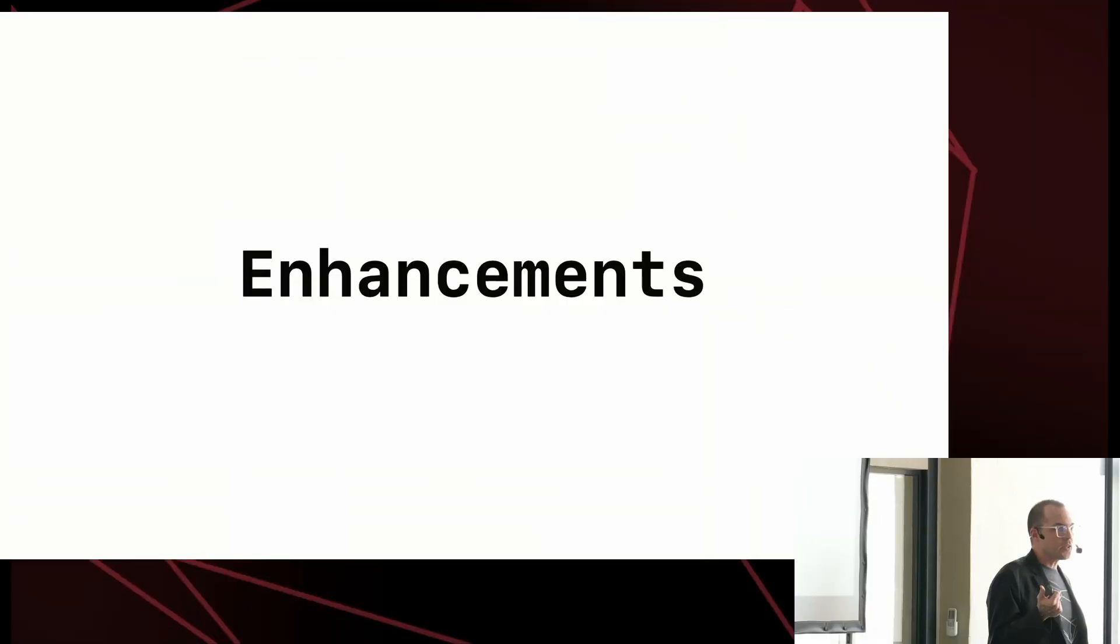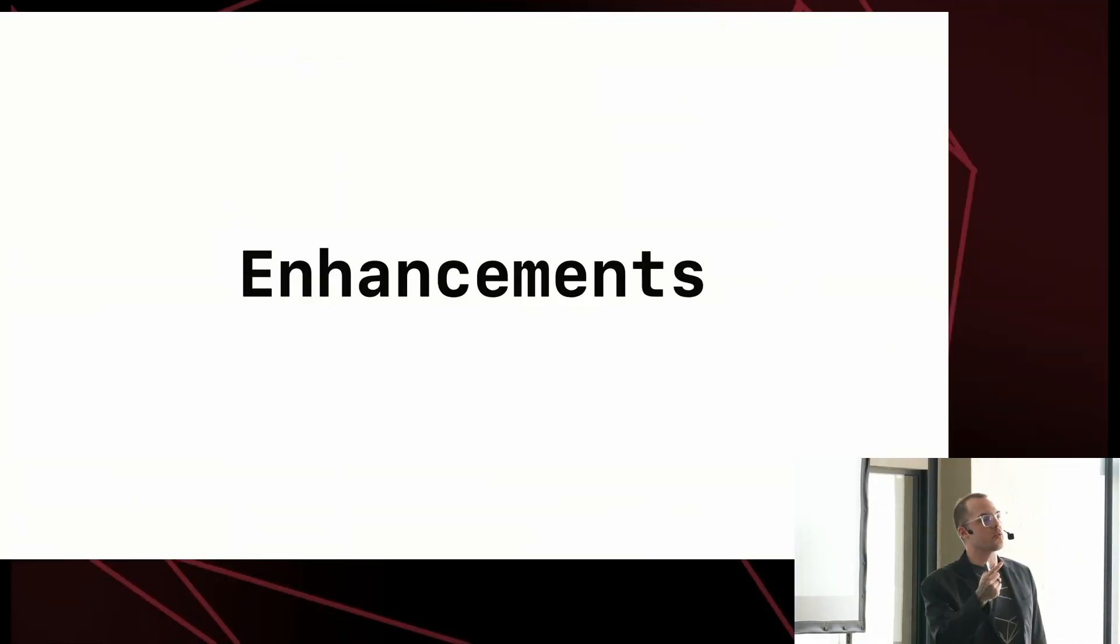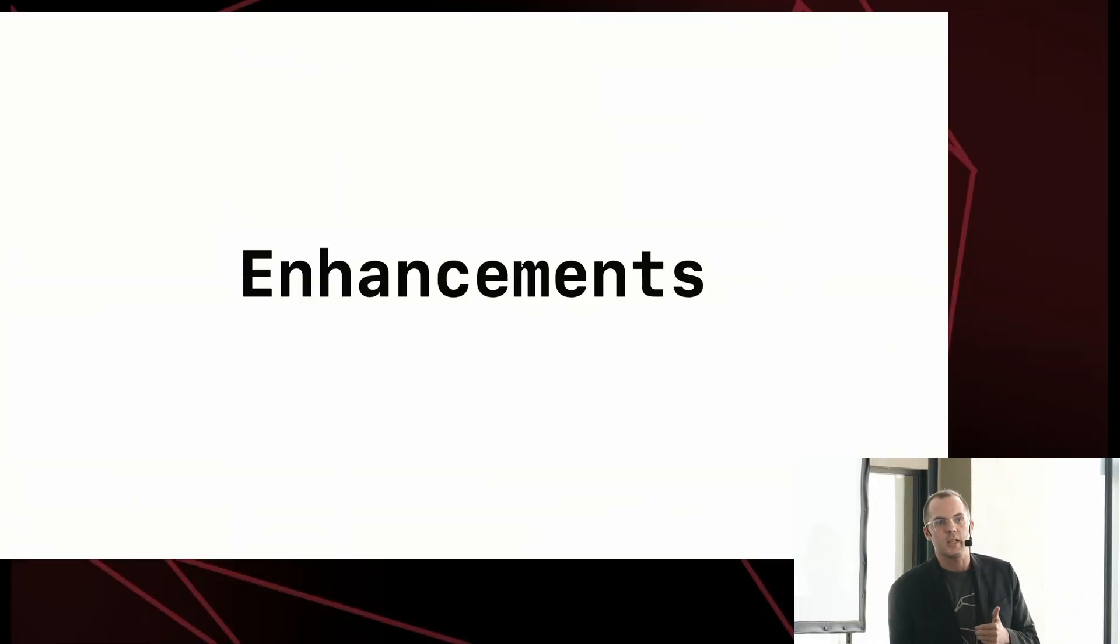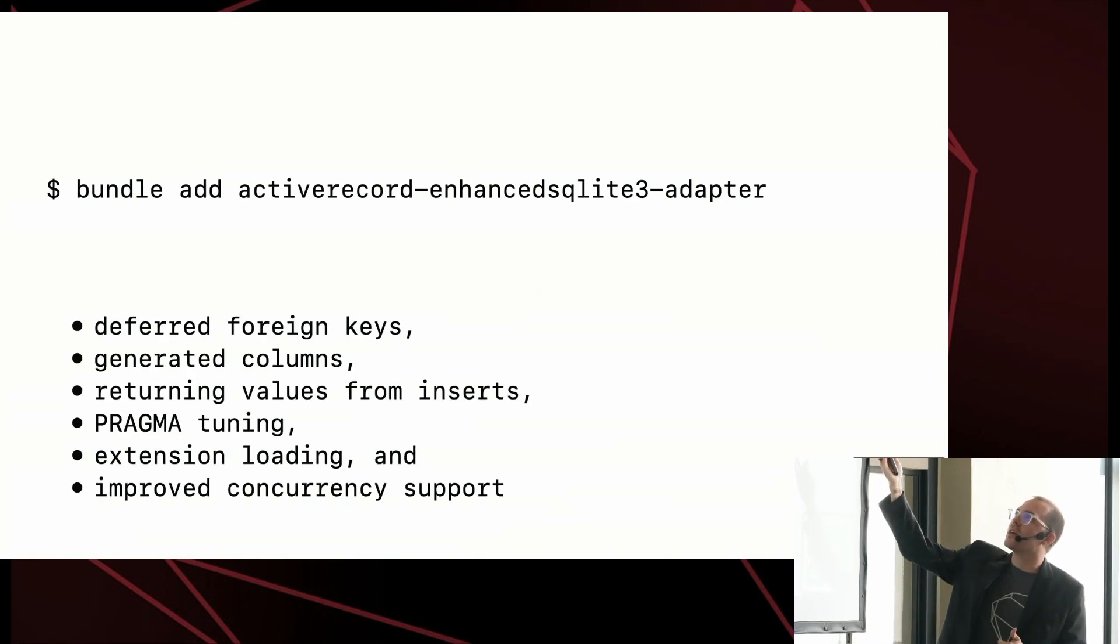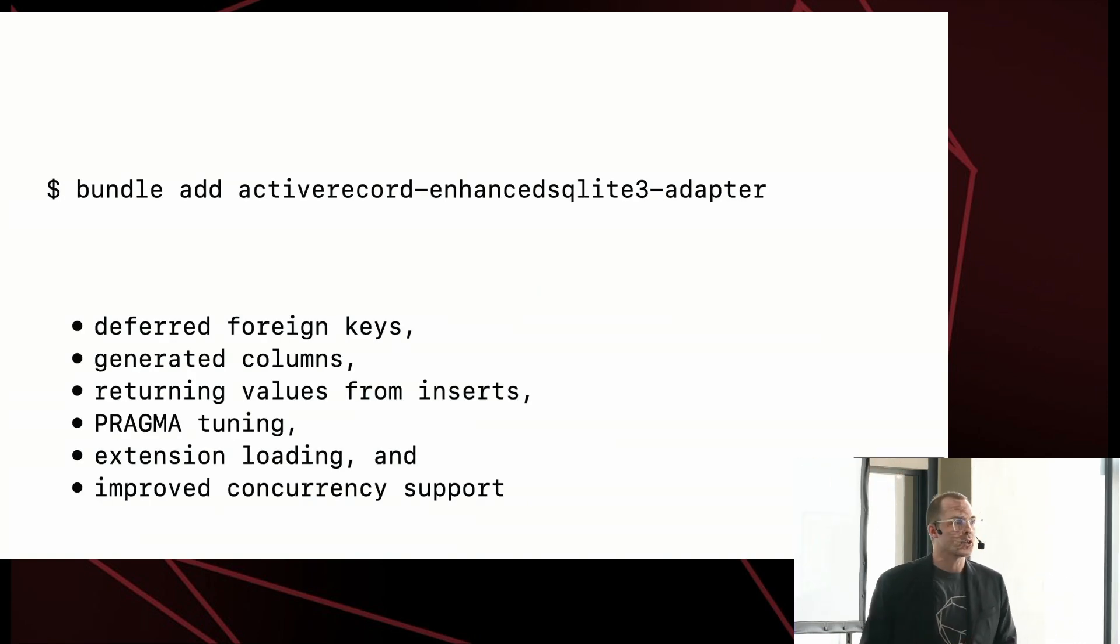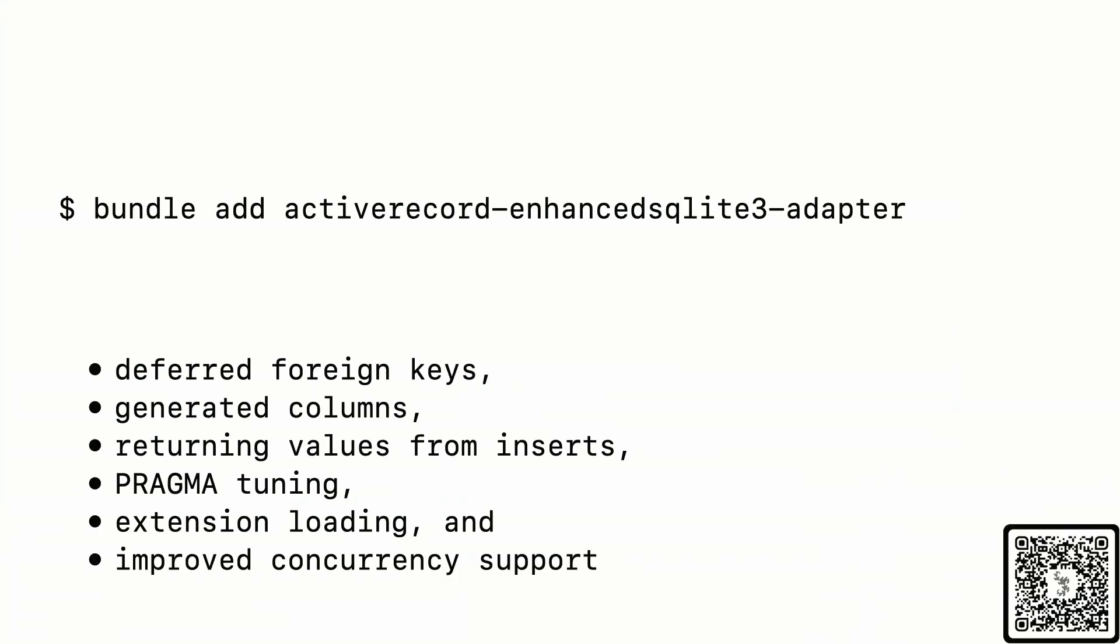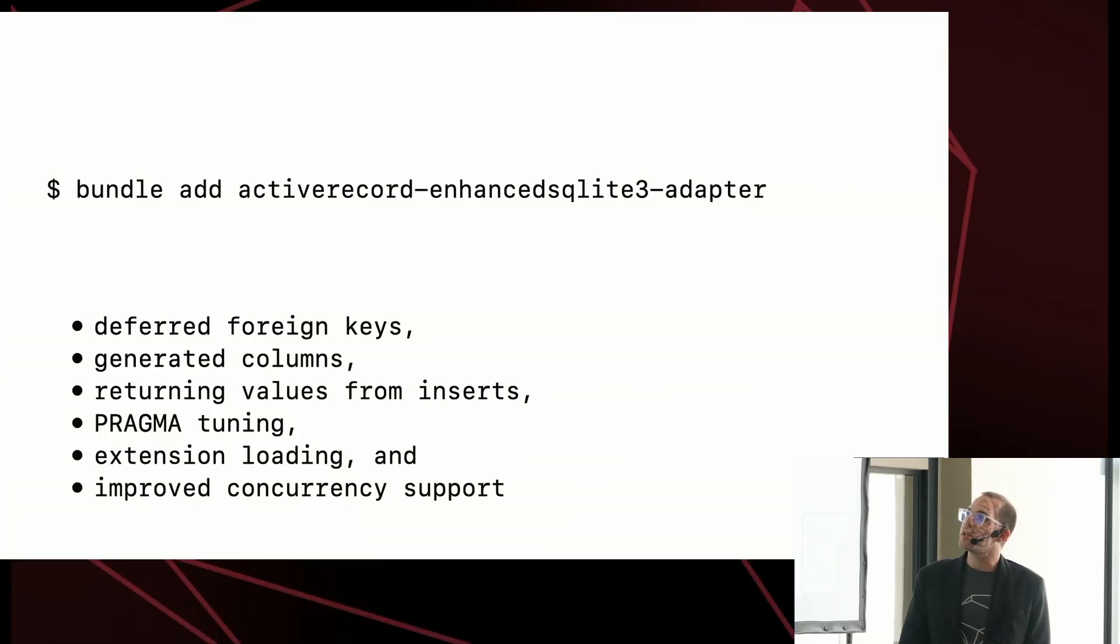So, resilience, done. What else? Enhancements. There are a lot of different ways that we can enhance the experience of using SQLite with Rails. And the enhanced adapter gem, as the name might suggest, includes many of them. So, beyond all of the performance improvements that we've already talked about, it also brings a number of SQL features into the active record adapter, some of which are in Rails 7.1, some of which are in the main branch, and some of which are not yet in the main branch. And then it also brings some additional power to your database YAML configuration file.